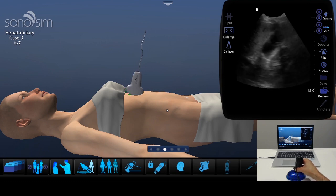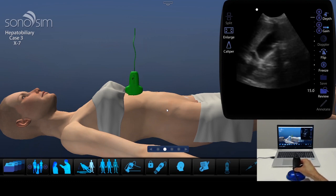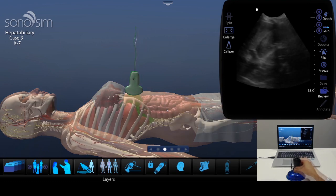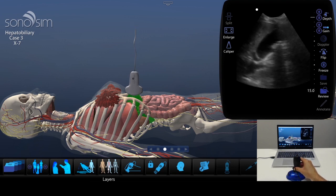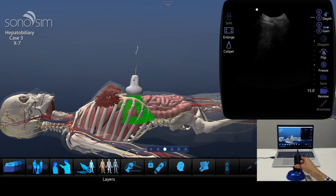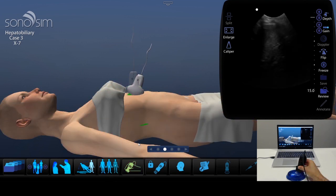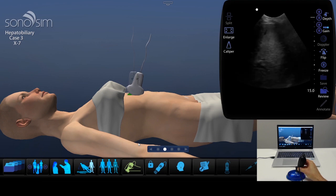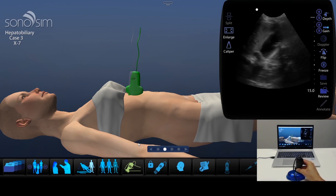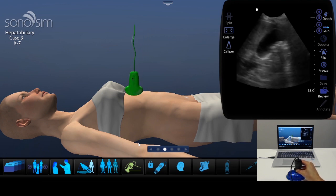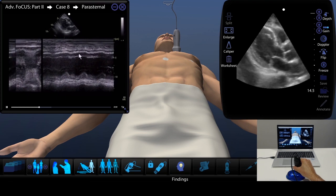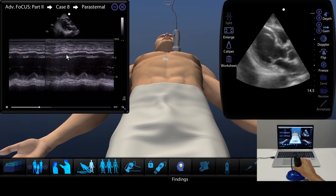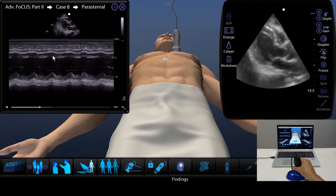The Sonosimulator has a variety of built-in training tools. You can remove body layers to see how the ultrasound beam transects the underlying anatomy. The probe guide helps with probe positioning and acquiring the most optimal image. Findings videos provide an ultrasound expert who serves as a virtual tutor to assist with interpreting the scan.